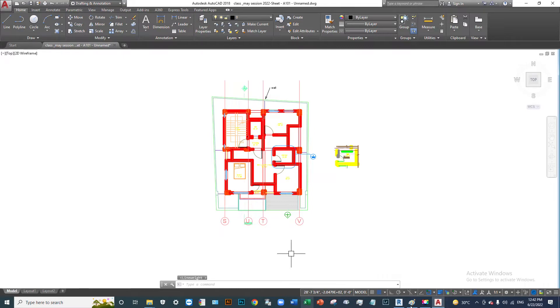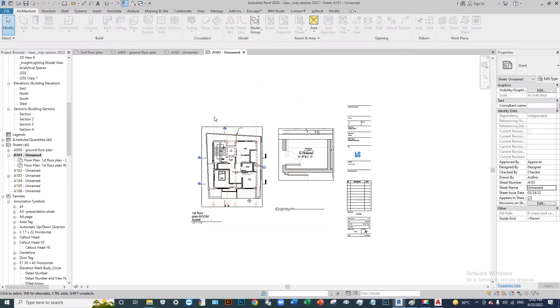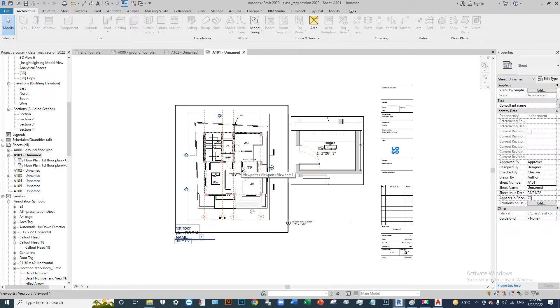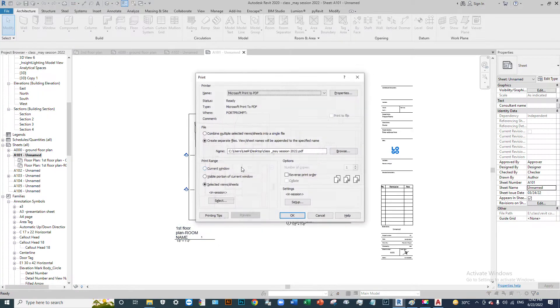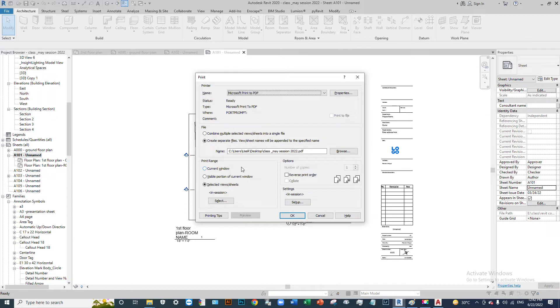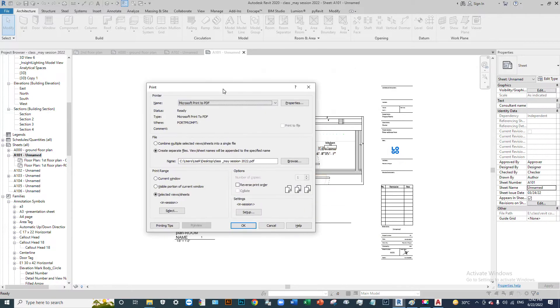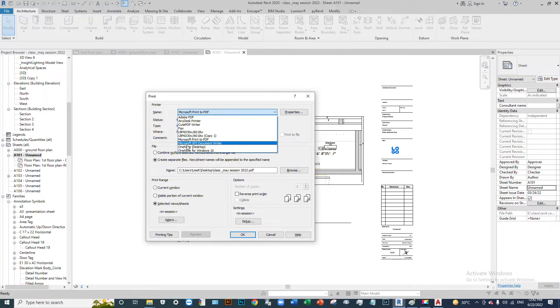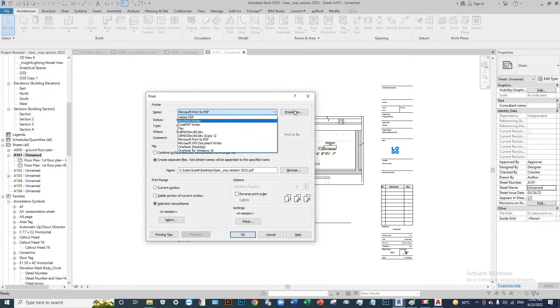You can export to PDF. When you want to export, press Ctrl+P to open the print dialog and select print to PDF.